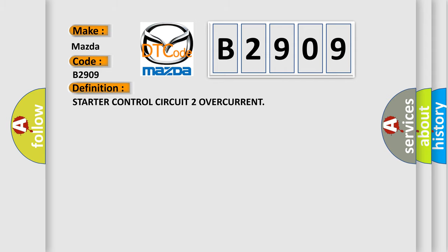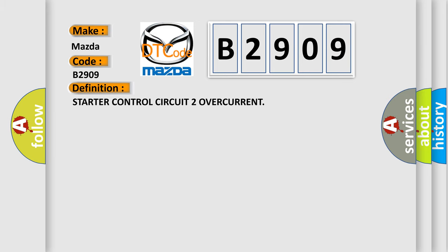The basic definition is starter control circuit 2 overcurrent. And now this is a short description of this DTC code.